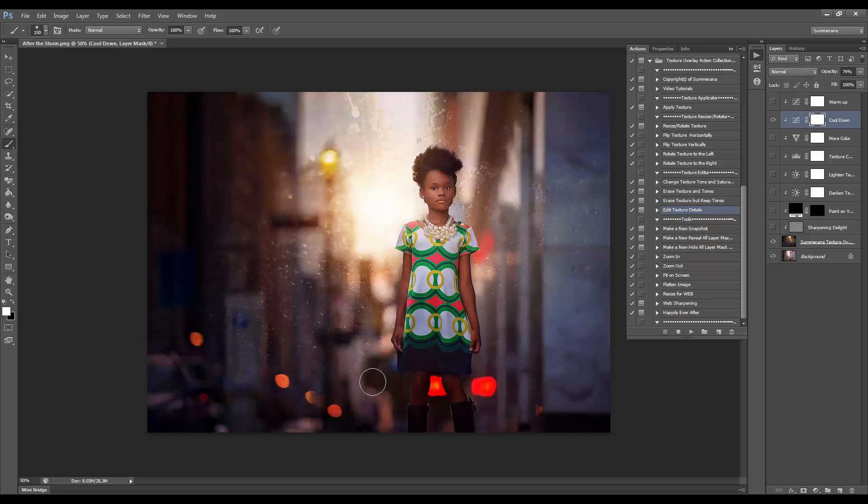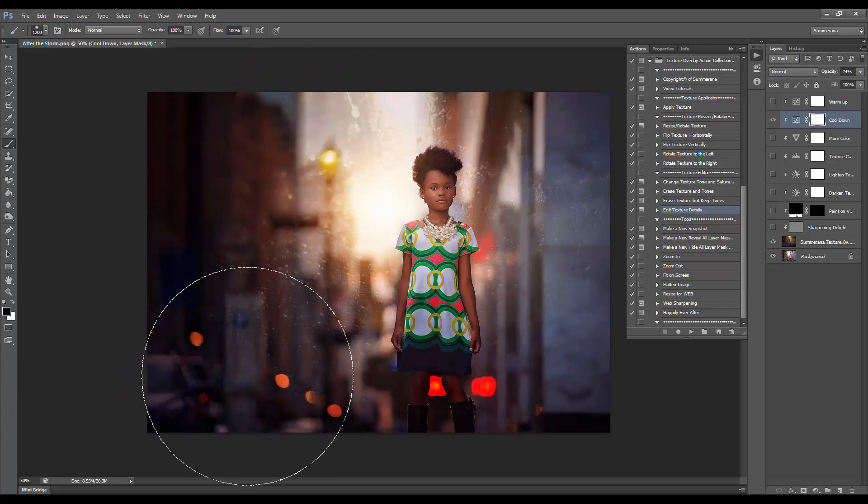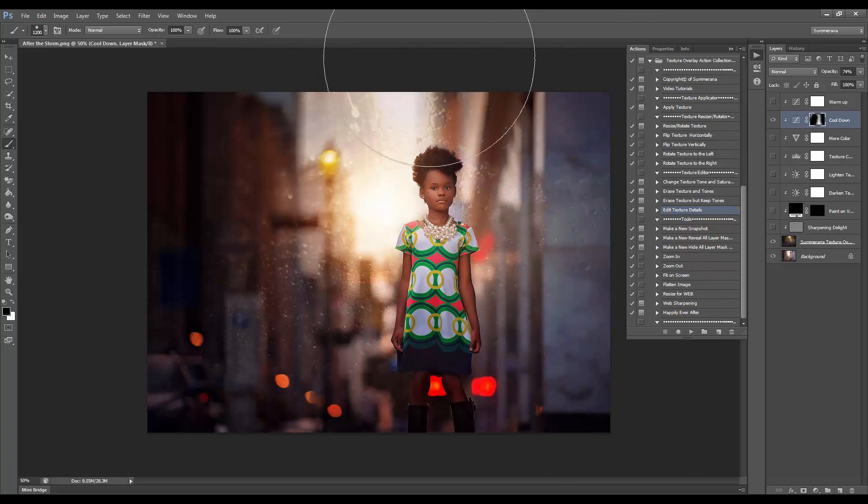If you just want it on her and not the rest of your texture, you can go ahead and select the soft black color and erase it.